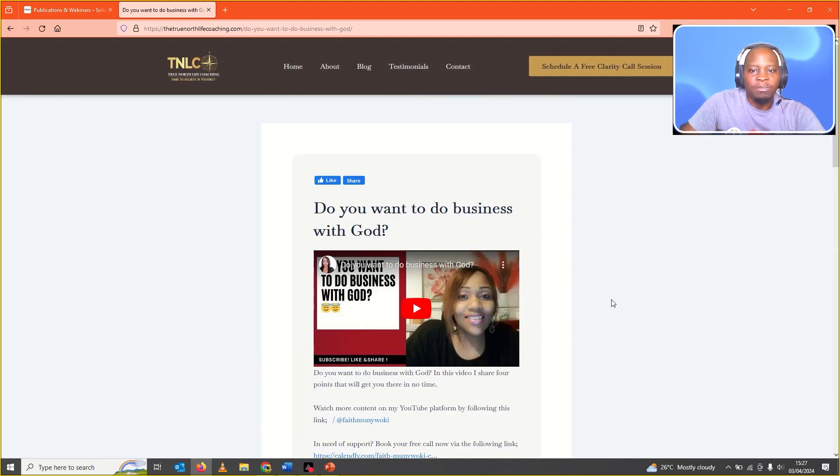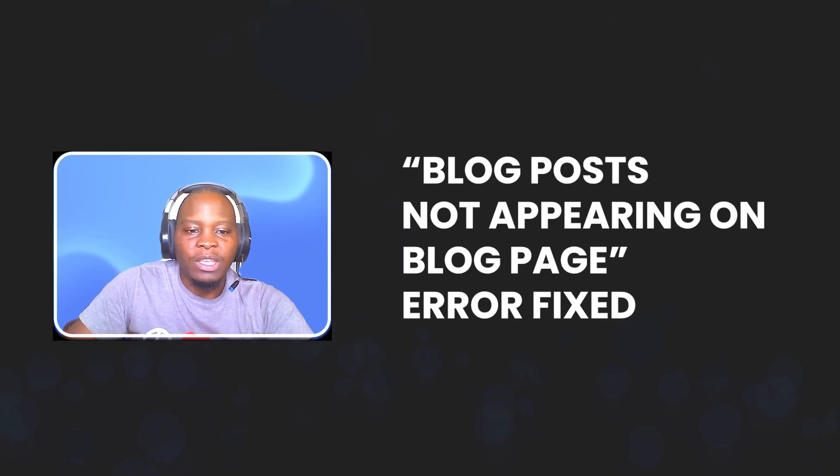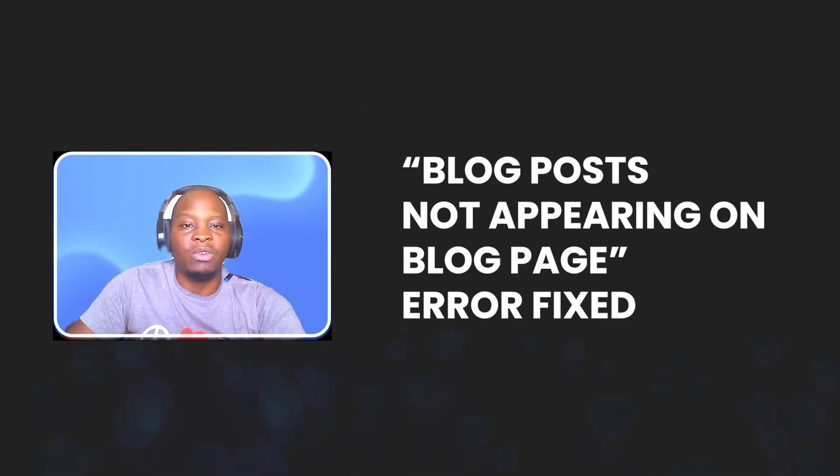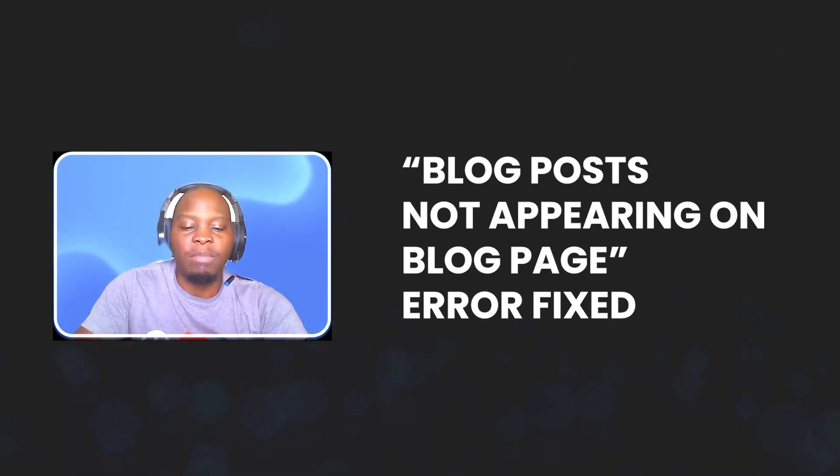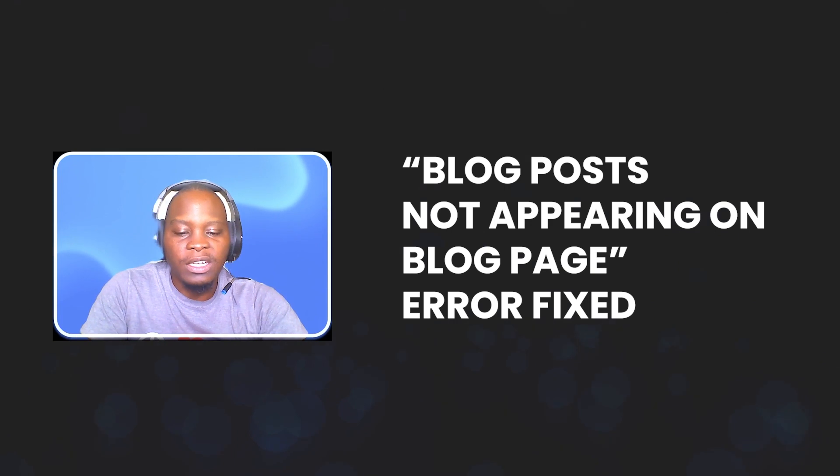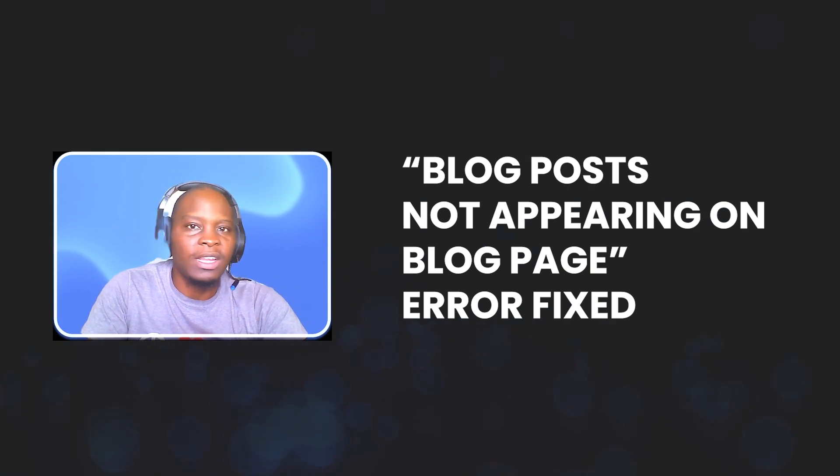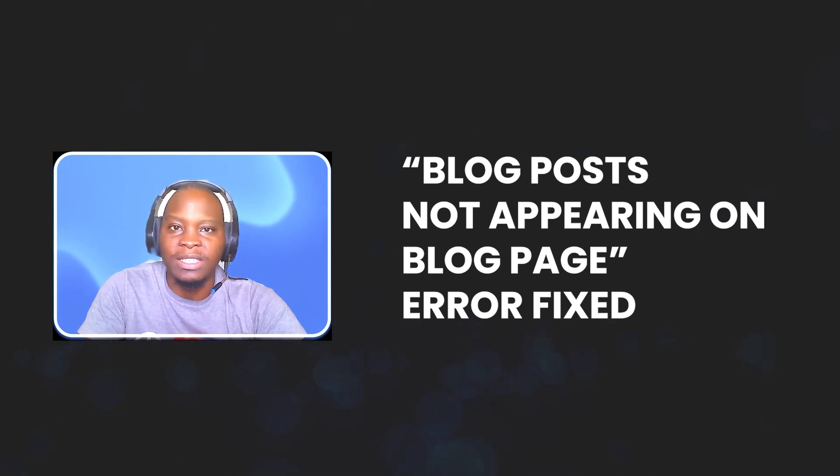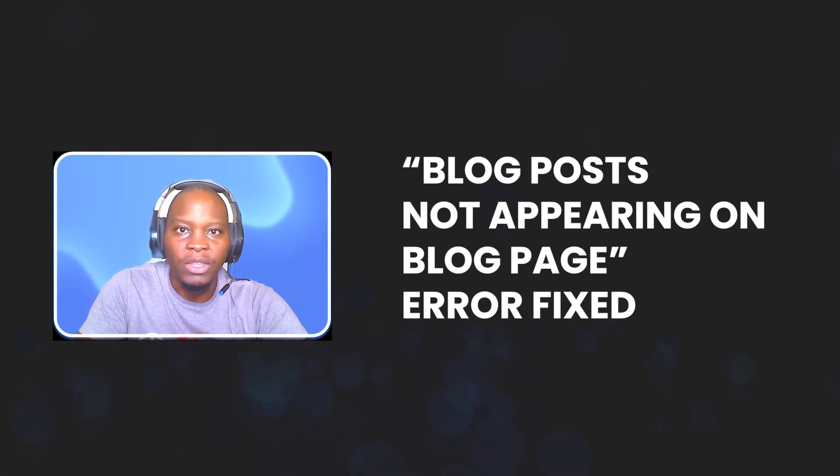Basically, that is it. If you find that the posts are not appearing on the blog page, number one, disable all the non-essential plugins to see if that is the culprit.